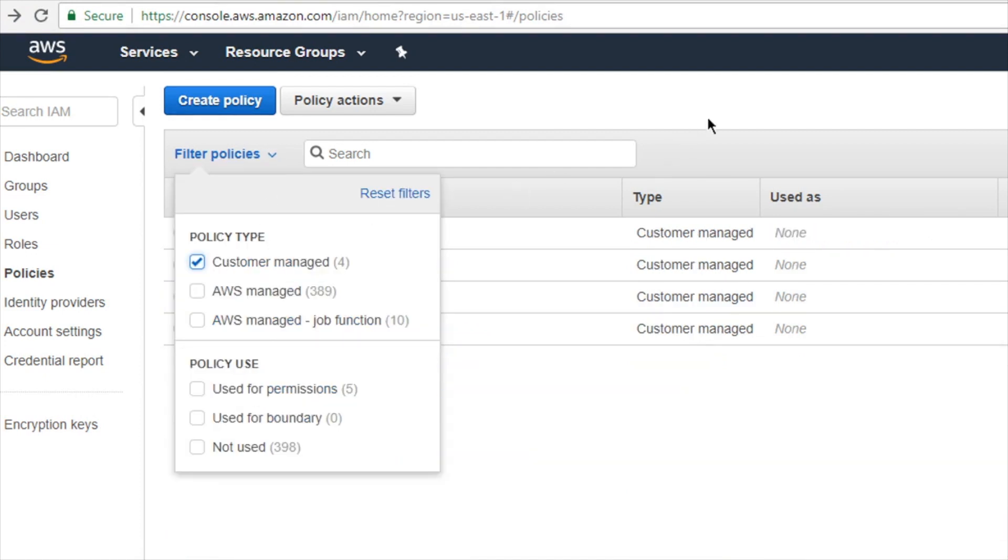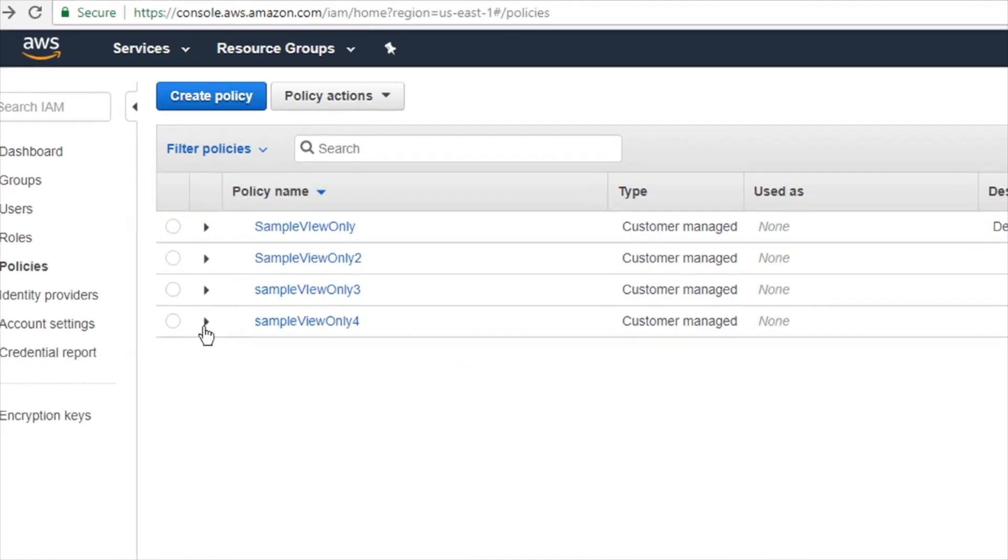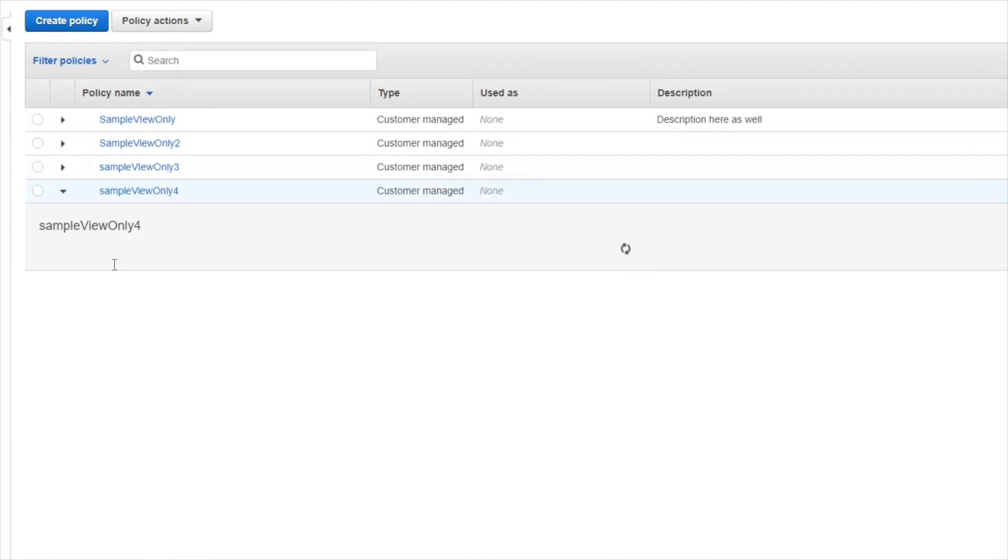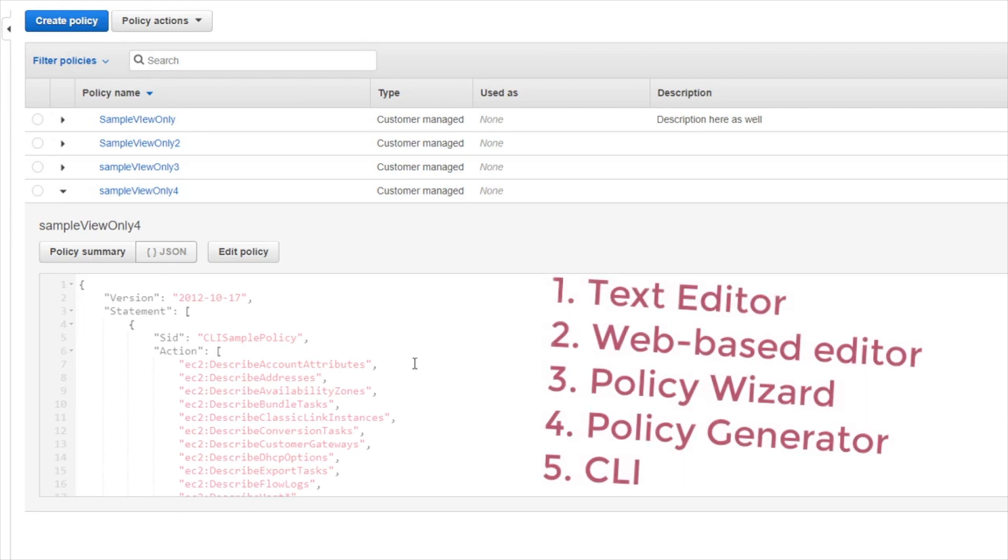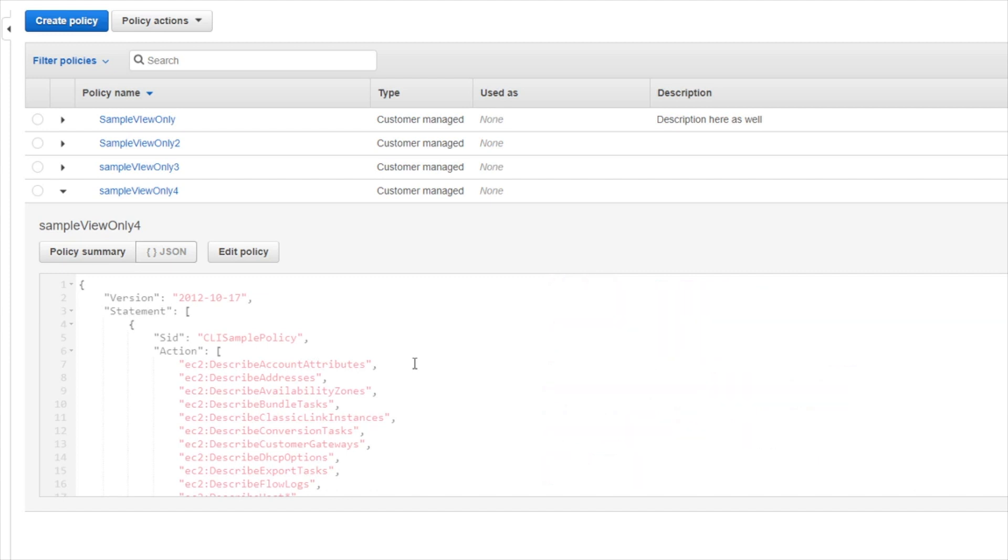There we go, and we'll go ahead and take a look at our customer managed policies and there's sample view only number four, and indeed it is the same one that I just created using the command line. Now the policy wizard and the policy generator and the command line tools and text editor tricks that I showed you guys are all useful ways to help you build and work with policies.